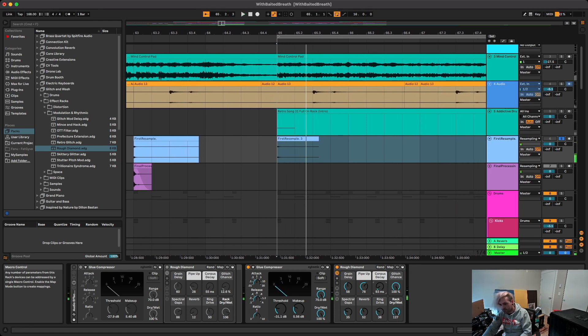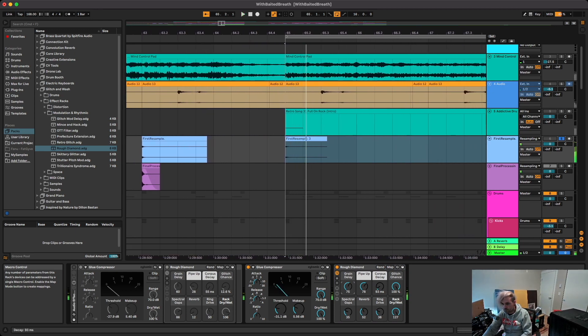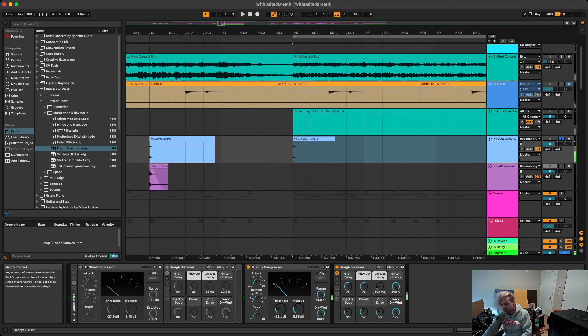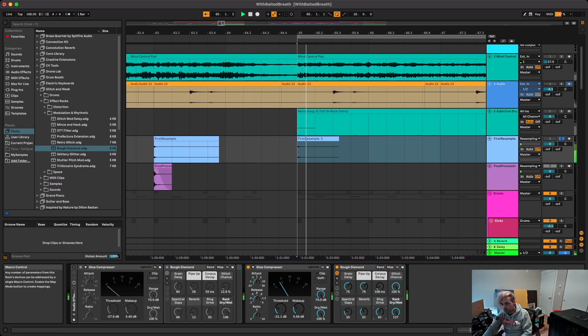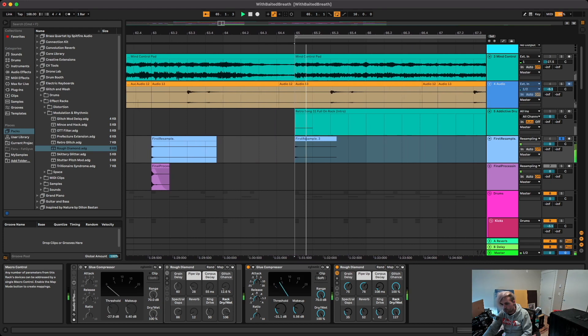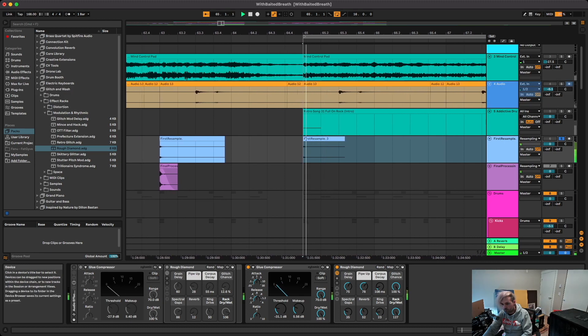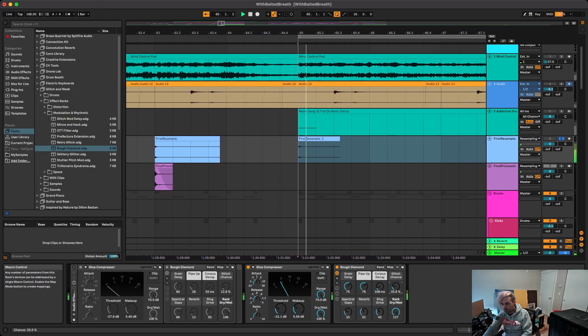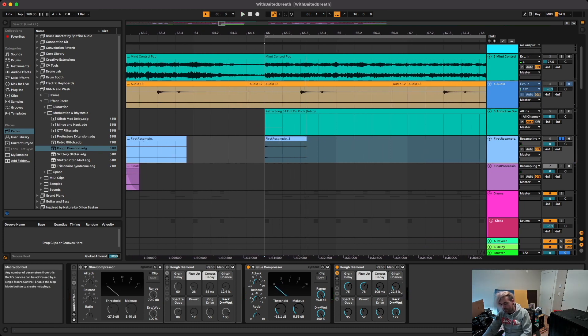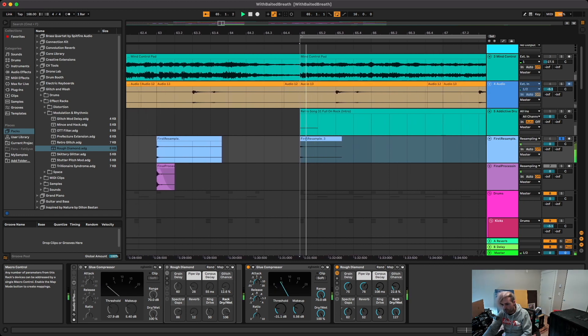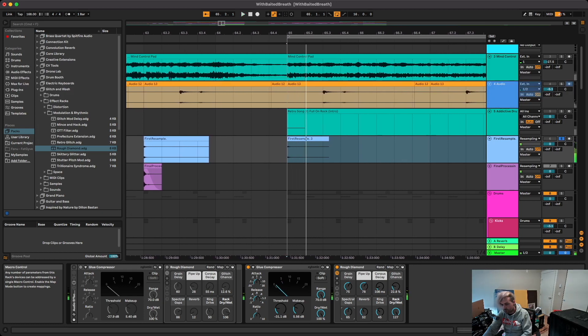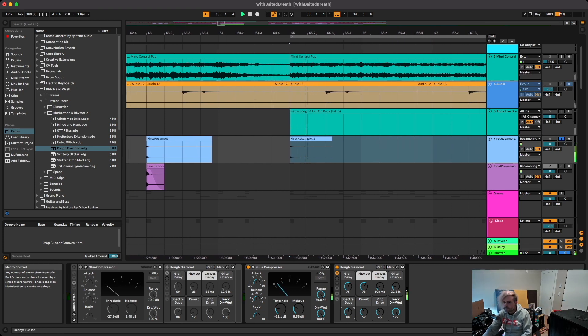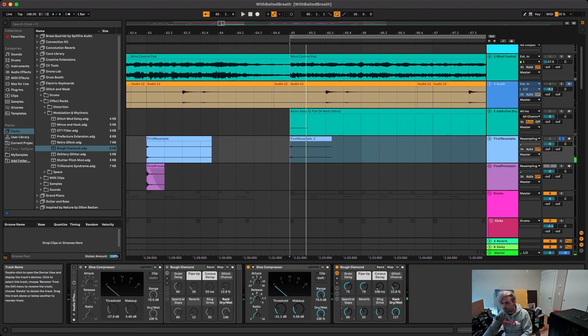So I'm just going to mess with these. I don't know what spectral gaps does either, but it changes the character of the sound. About halfway it starts to sound kind of more like a normal snare again. So I'm just going to go with this.